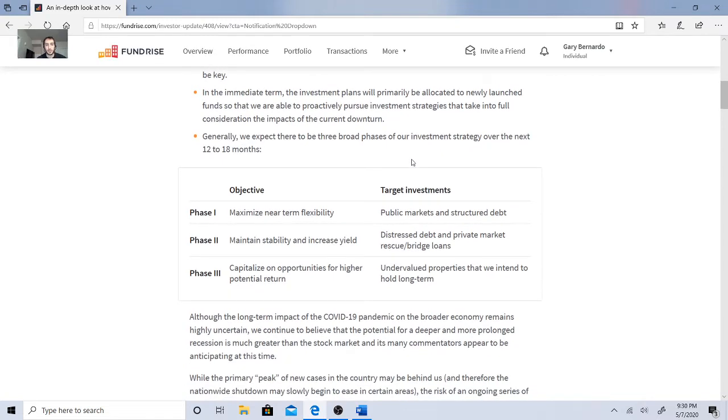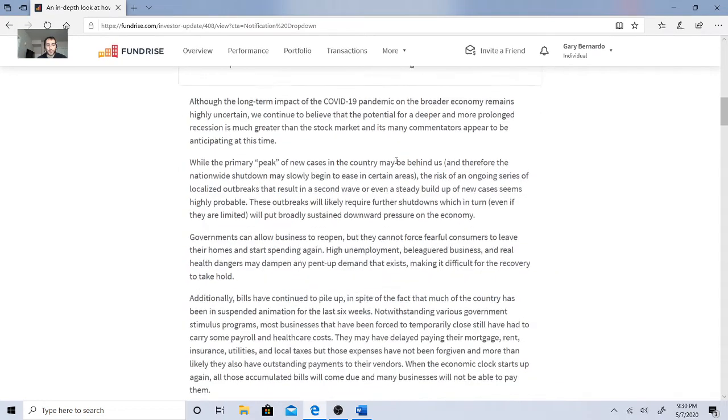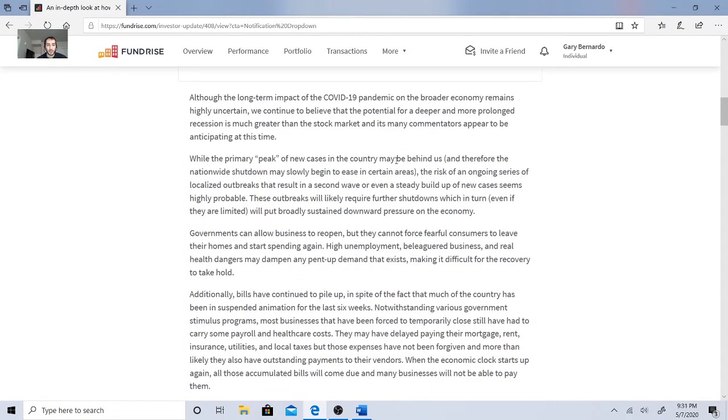Generally, we expect that there are three broad phases in our investment strategy in 12 to 18 months. Phase one, maximize near-term flexibility - public markets. Then maintain stability and increase yield - distress debt, private market, rescue, bridge loans. And then capitalize on opportunities for higher potential return - undervalued properties that we intend to hold long-term.